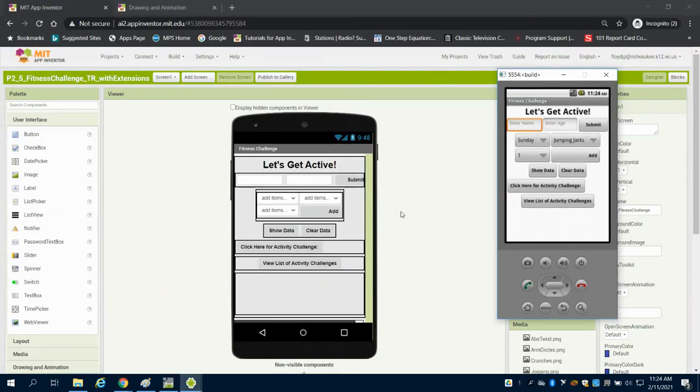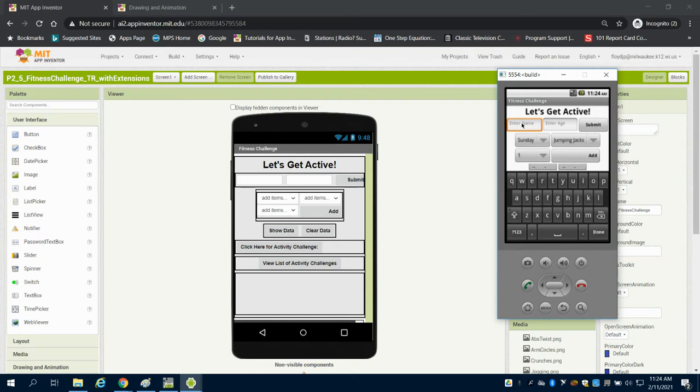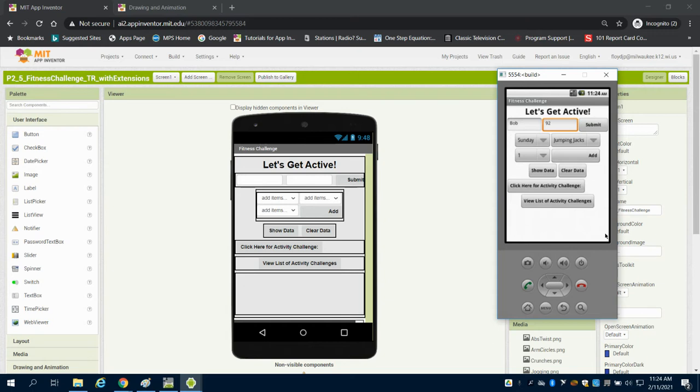So we can see I have this demo app created over here for us. I can type in Bob, Bob is 92, and I can submit that on Sunday.